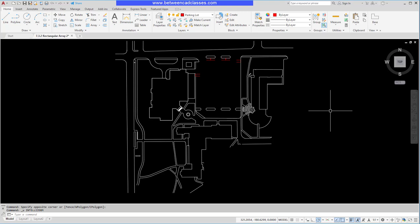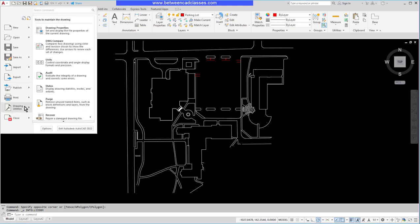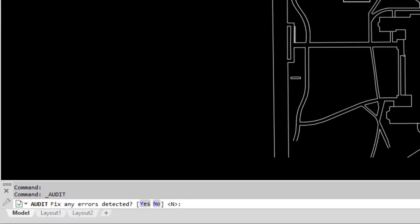First we're going to take a look at the audit command. The audit command can be used if you can actually open a drawing but maybe it's not working quite right, maybe it's sluggish, or maybe you even get an error message. To use the audit command we can go to the application menu, point to drawing utilities, and select audit. Personally I just like to type audit at the command line.